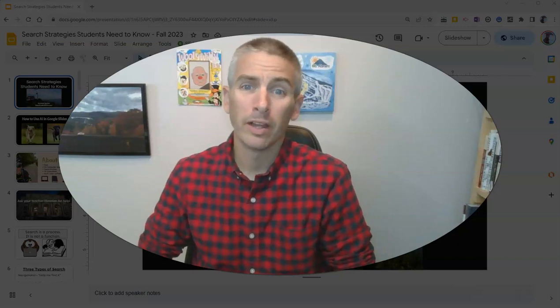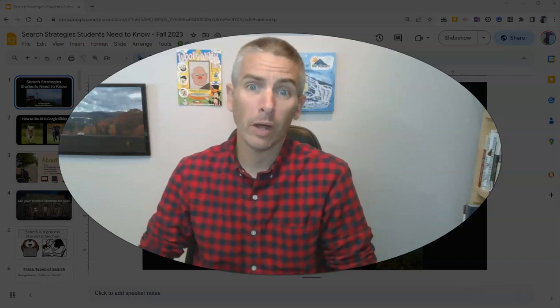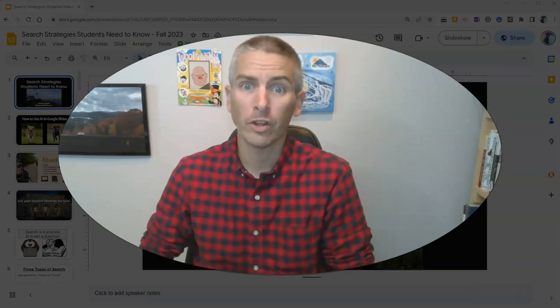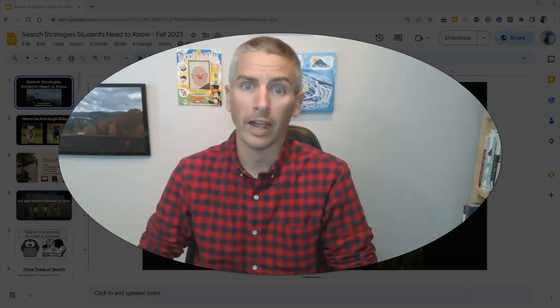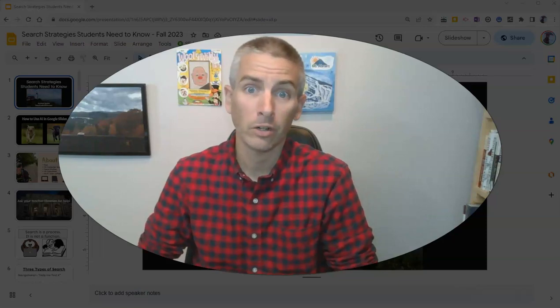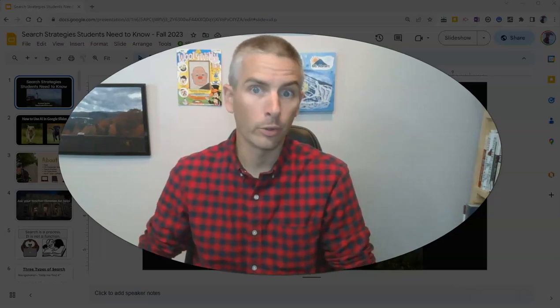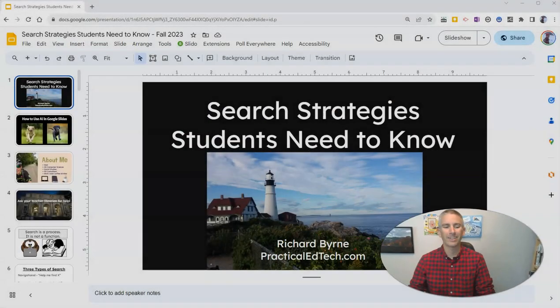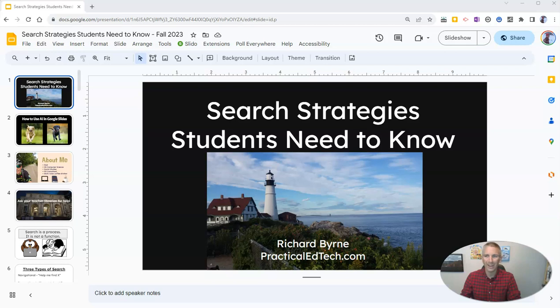Hi, I'm Richard Byrne. In this video, I'm going to show you how to use the new slide annotation feature in Google Slides. Let's go ahead and take a look at how to use this.